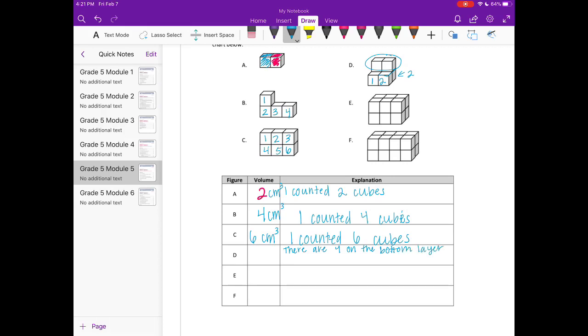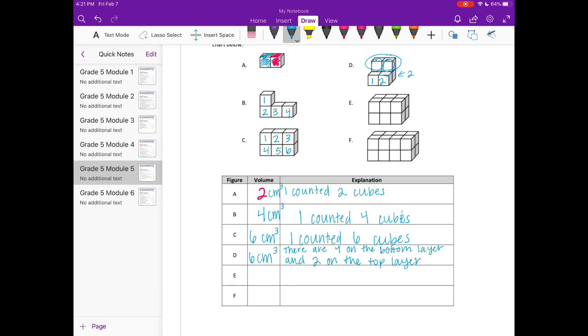And then we can see that there's another one, two on the top layer. So that would mean that there are four and two, so six centimeters cubed. For E, it looks like the bottom layer and the top layer are equal, so it's one rectangular prism. There's six on the top layer.